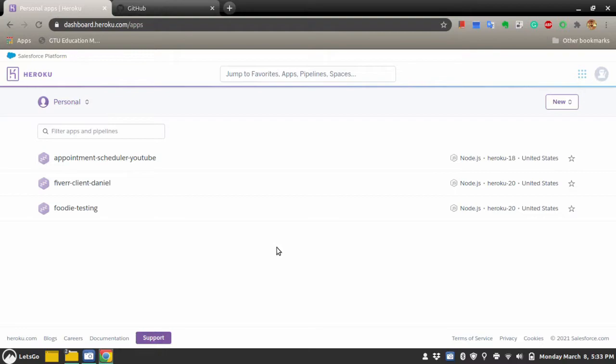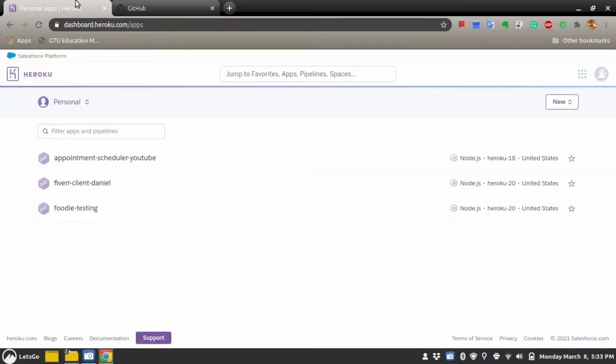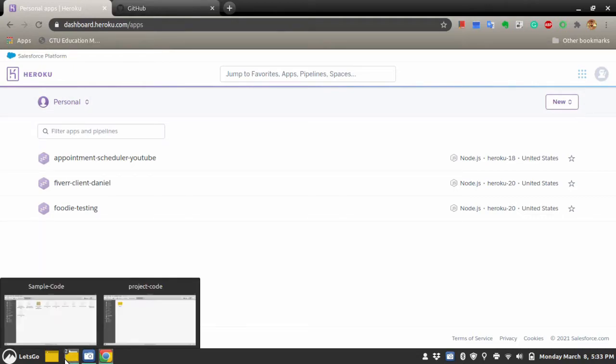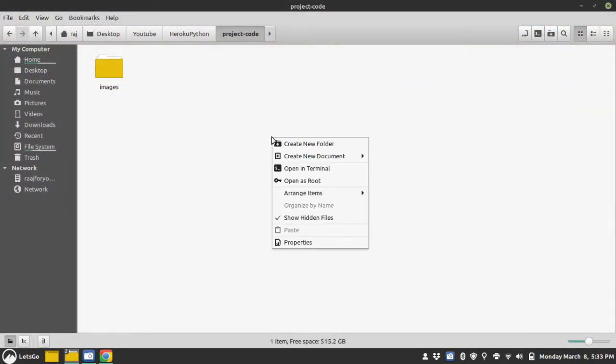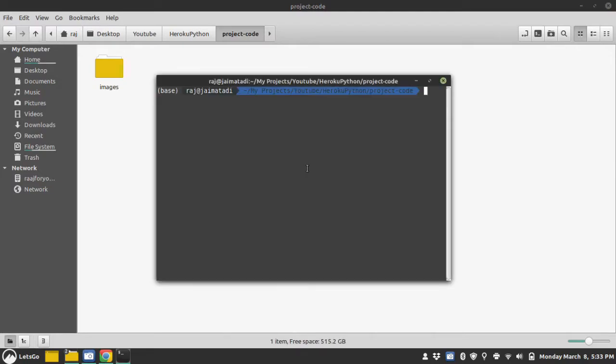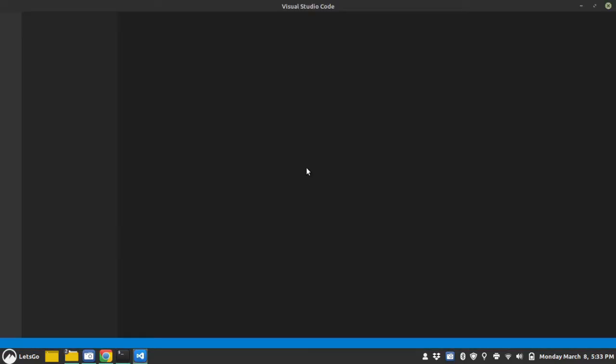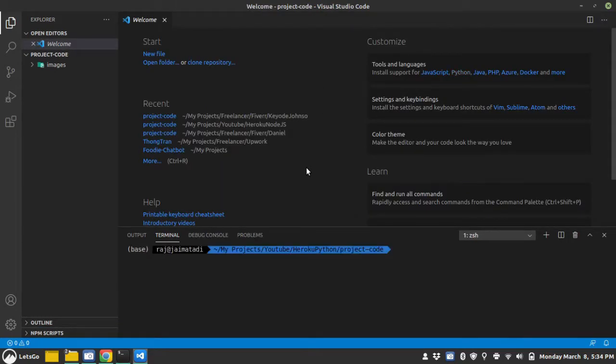For this, you will need an active Heroku account, a GitHub account. Now, on the development side, create a folder and open it into any code editor of your choice. I will use Visual Studio code.